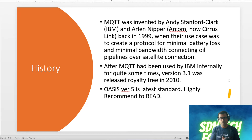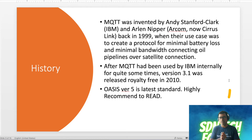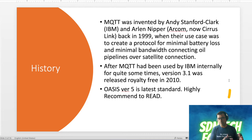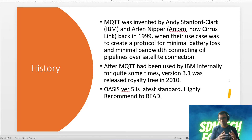IBM used this internally for quite some time, and finally they decided to release it as a royalty-free version in 2010. That's when it was introduced as version 3.1. Now the latest standard is version 5, and it is maintained by OASIS standards. It has a lot of new enhancements, and I'll totally recommend you to go and give it a read.